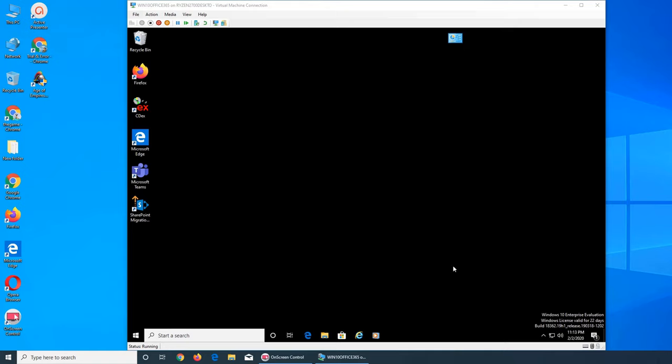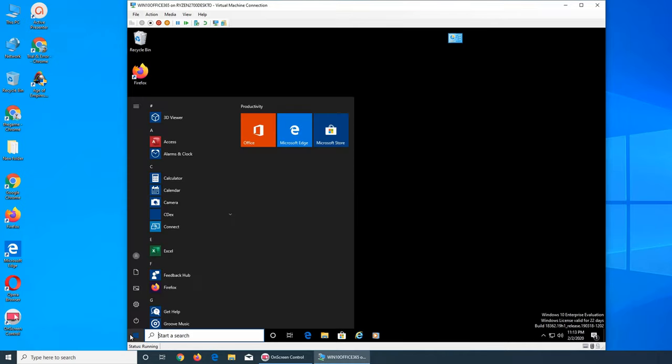So in this video we are going to see how to use a Spectrum email with a third-party client like Outlook. It's real simple and easy. You don't have to go through a lot of steps, luckily.